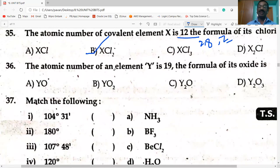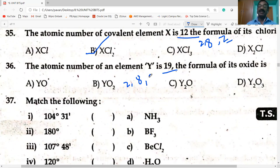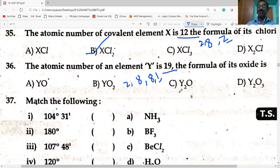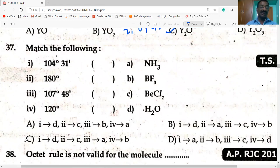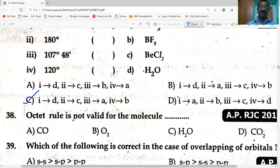Next question: the atomic number of element Y is 19 — that is potassium, with configuration 2, 8, 8, 1. Its valency is 1. Its oxide is Y₂O. The bond angle in water is 104 degrees 31 minutes. Bond angle in BF₃ is 120 degrees. Option C is the correct answer.